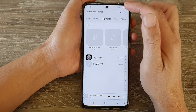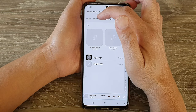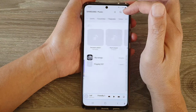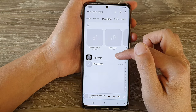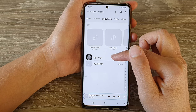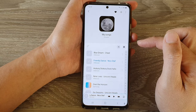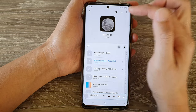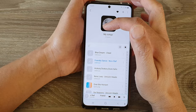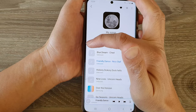In Samsung Music, tap on the playlist tab at the top and open up the playlist that you want. Then tap on the sort button on the top left-hand side.